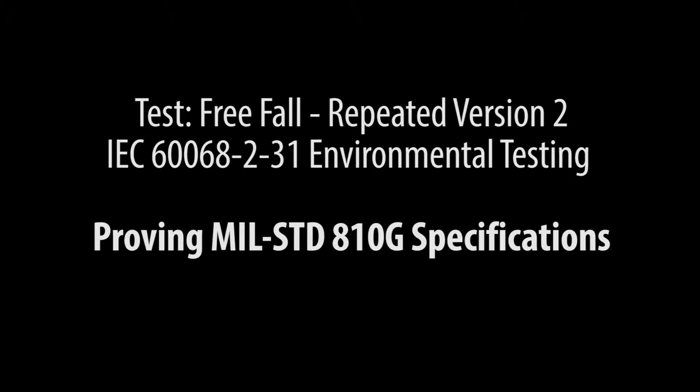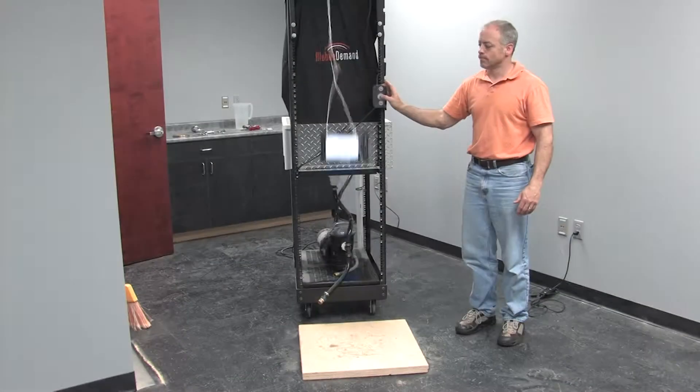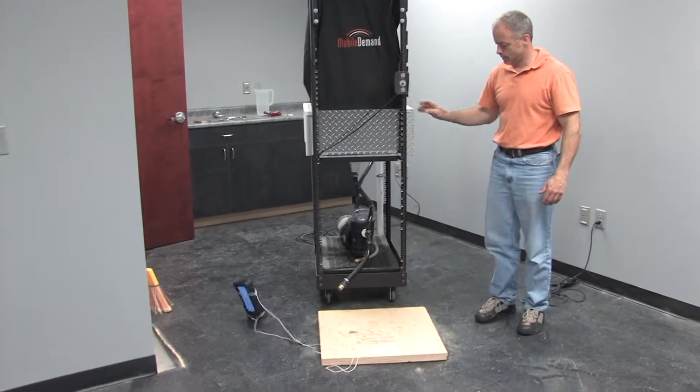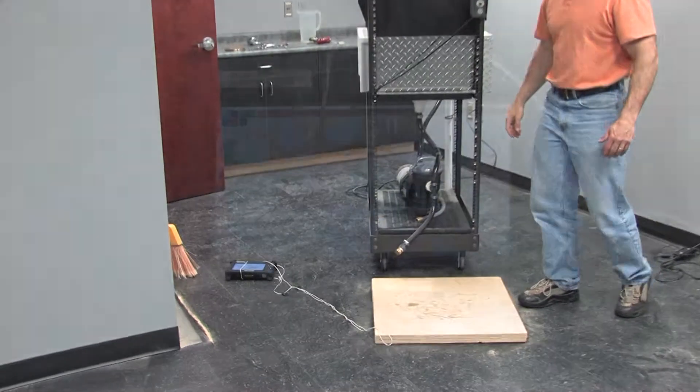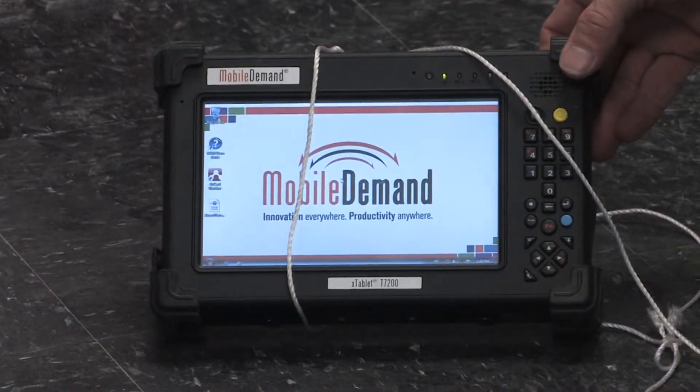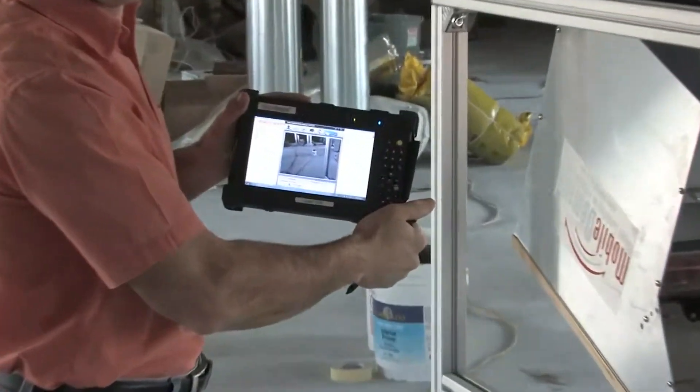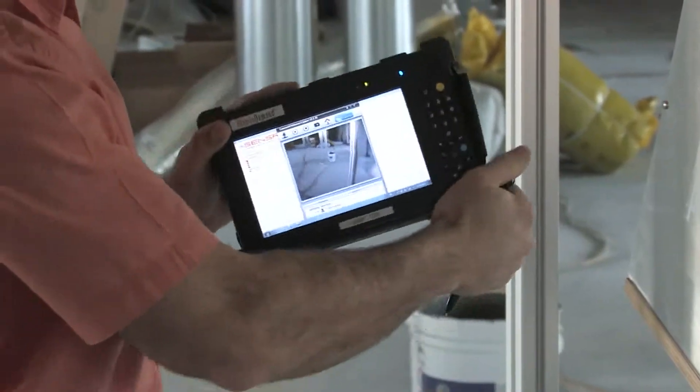You're about to witness an industry first: a rugged tablet passing a true tumble test. This ensures Mobile Demand tablets keep working where others fail. As a measure of ruggedness, surviving a five-foot drop to all corners and sides for one device is a real accomplishment.